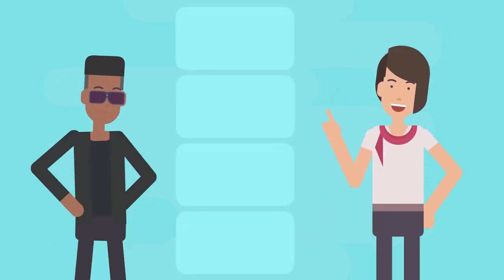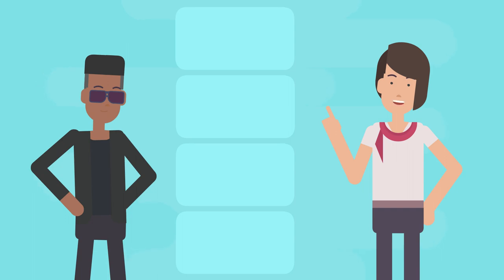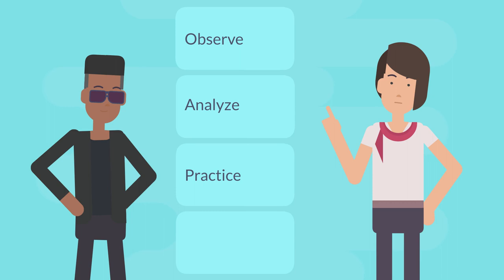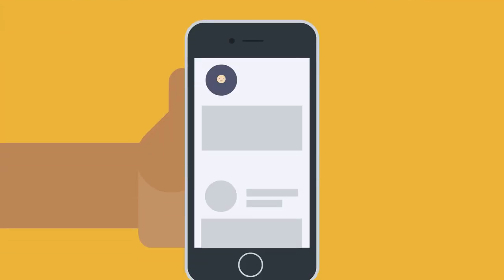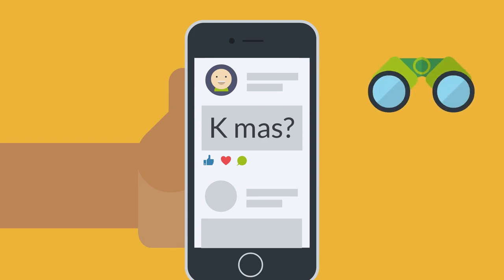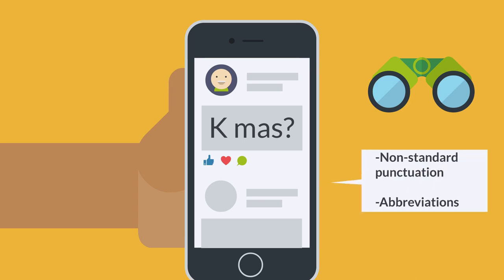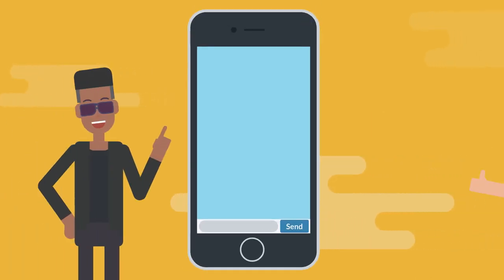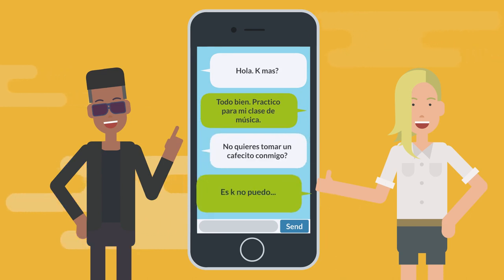To begin improving your intercultural communicative competence, try and observe, analyze, practice, and extend routine. Pick a language function, like texting an invitation, and see where you can find examples in the target language. Then observe the language use, analyze the patterns at play, and see if you can use them in your own language practice.